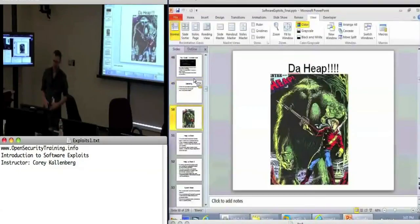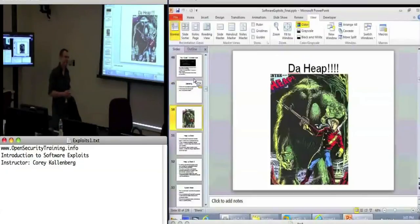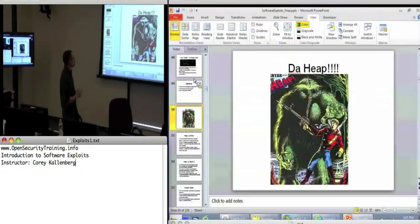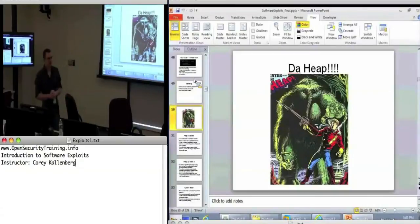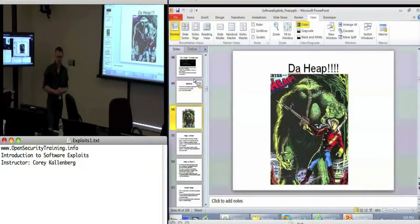All right, so here it is — we're going to start talking about the heap now. Previously in the class we have only been talking about the stack.